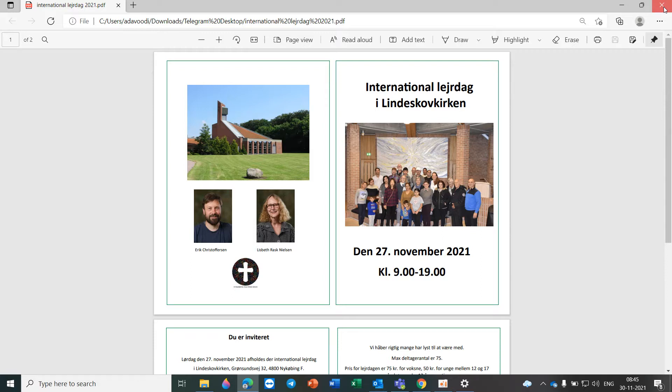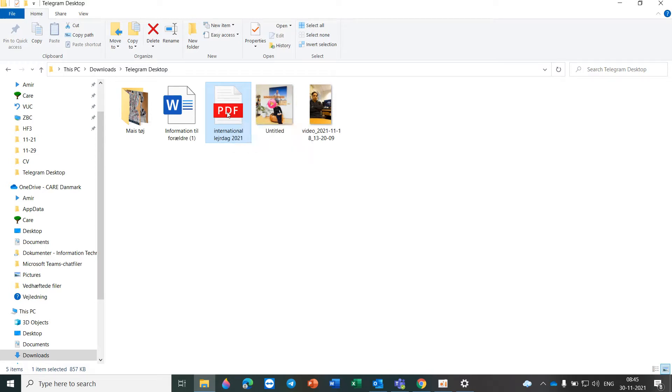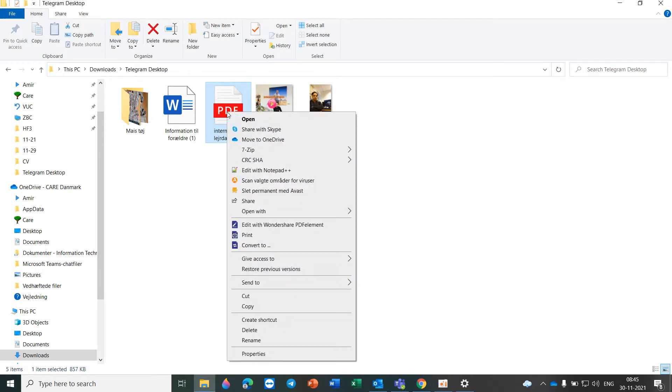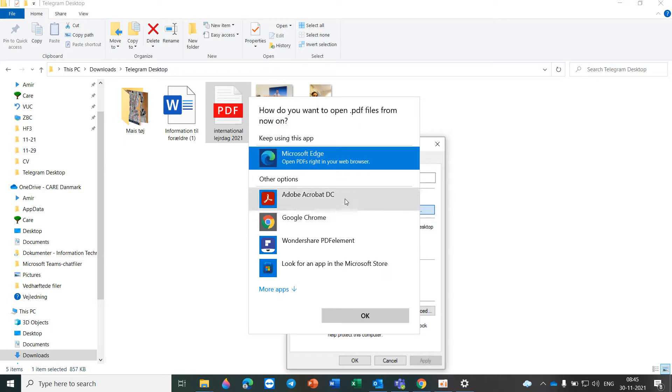In this situation with Acrobat Reader, you should find any PDF file here and go to properties. After that, you should change here because it shows open with Microsoft Edge and you should change it.